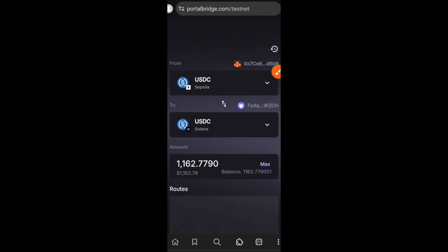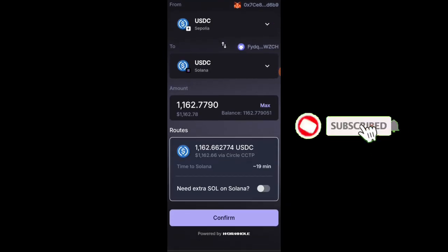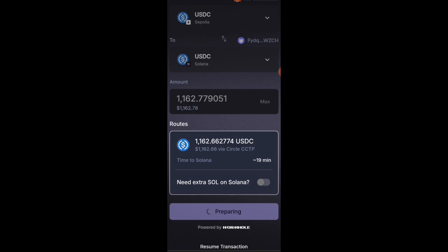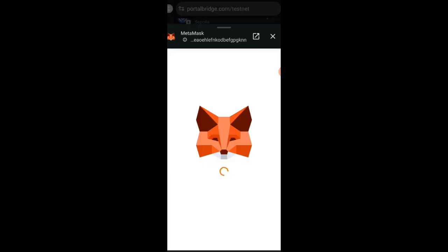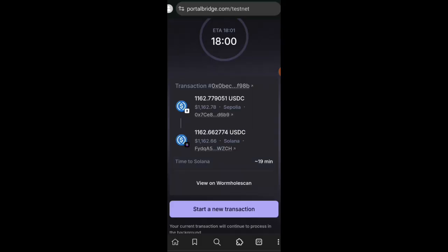So I will be bridging my USDC on Sepolia over to Solana and I will confirm the transaction in my MetaMask.